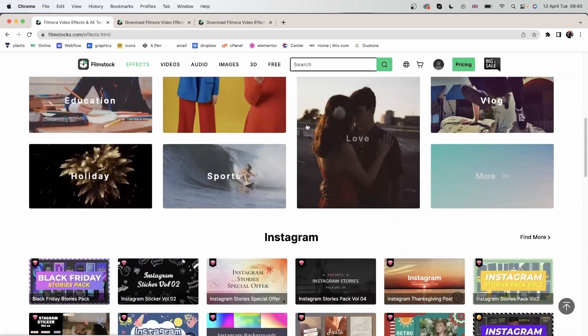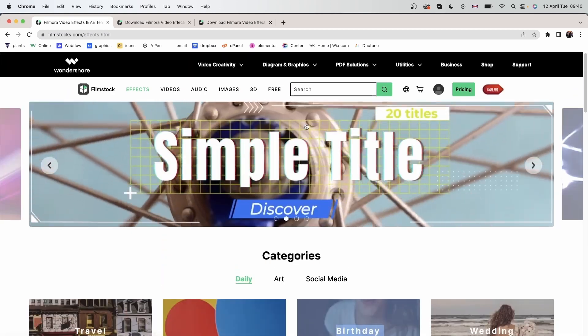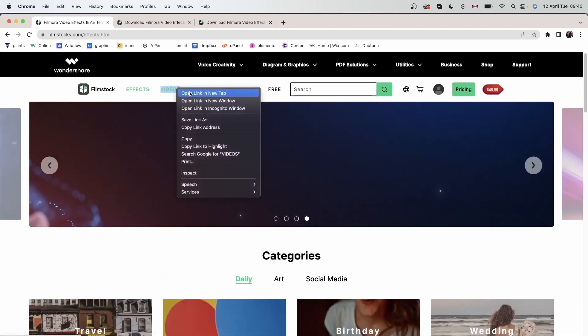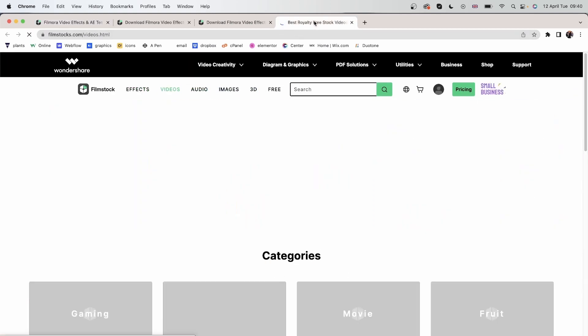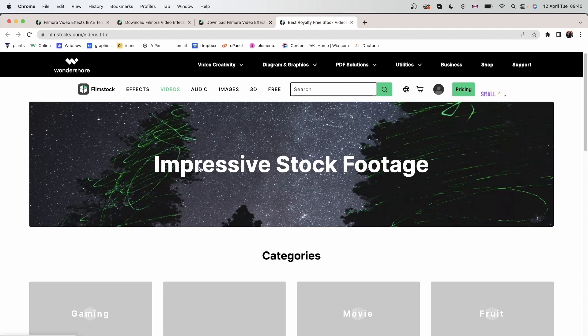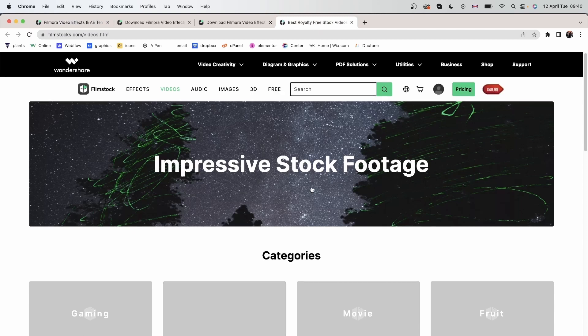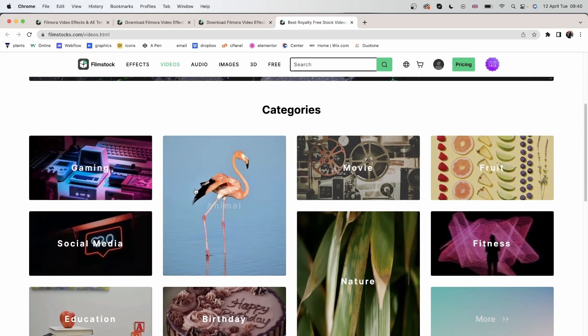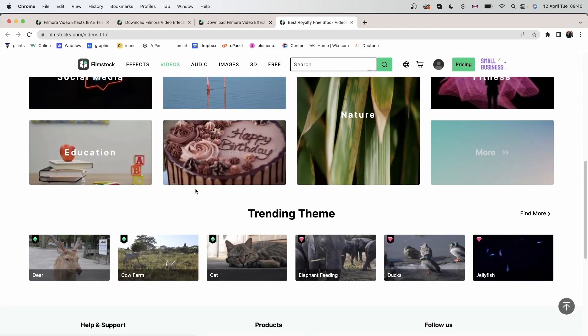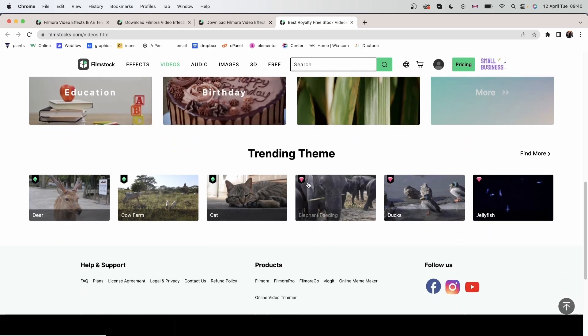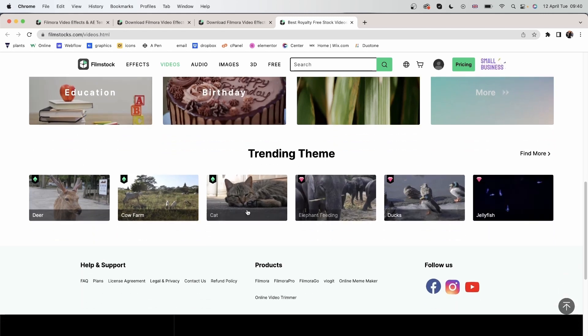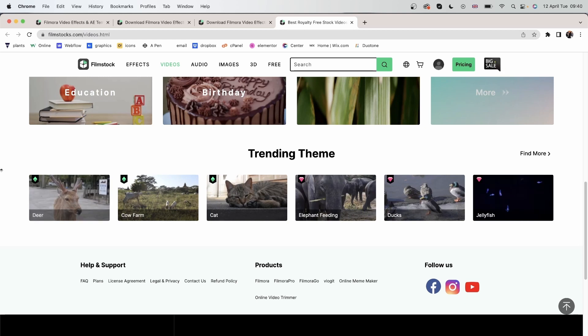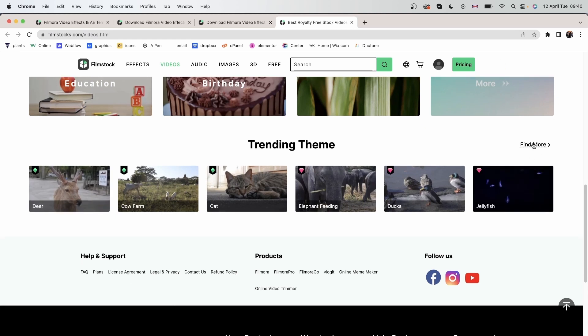Let's go back up here. Let's open videos and see what stock media we can use. Again, we have categories, so you can easily find what you're looking for. We have trending themes right here. Let's go over here, find more.